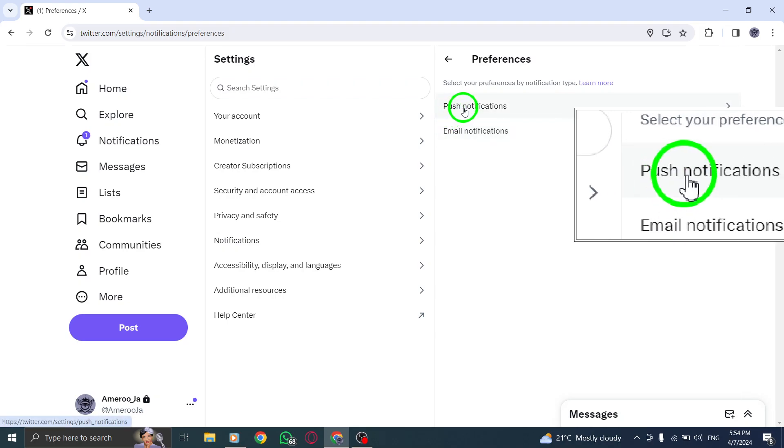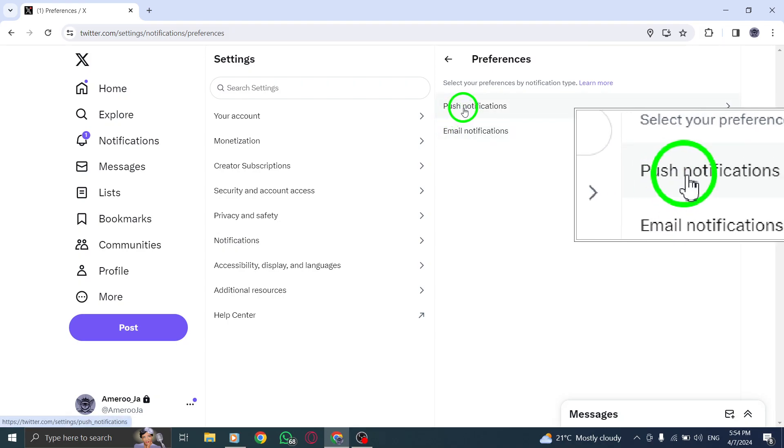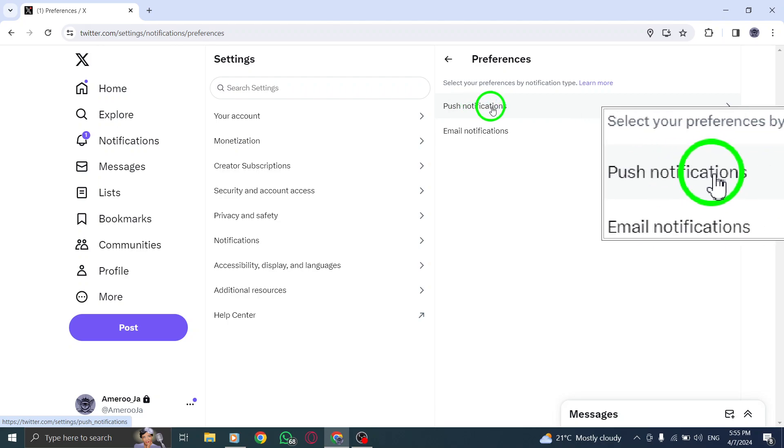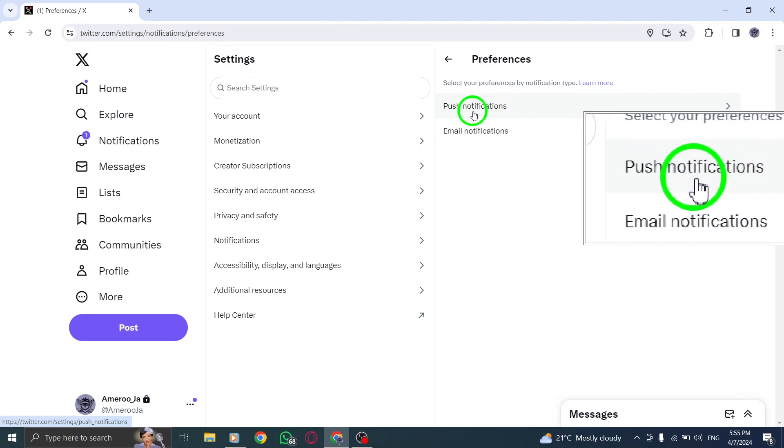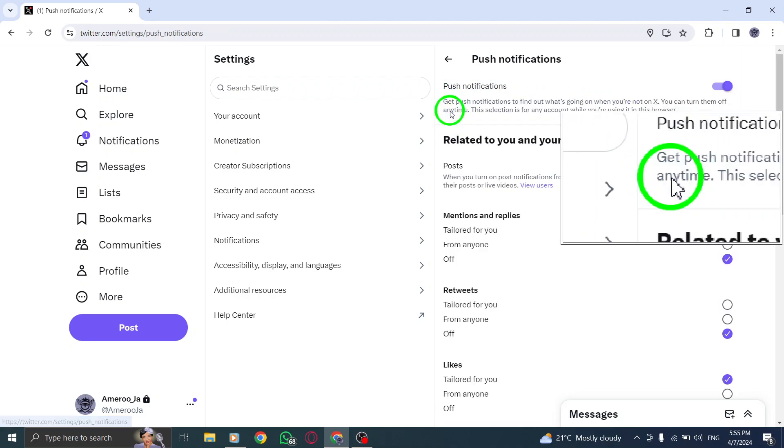Step 5. Now, focus on Push Notifications. Click on this option to set preferences for notifications that are pushed to your device in real time.